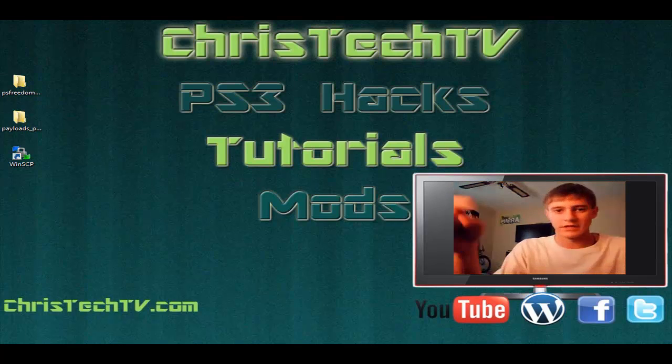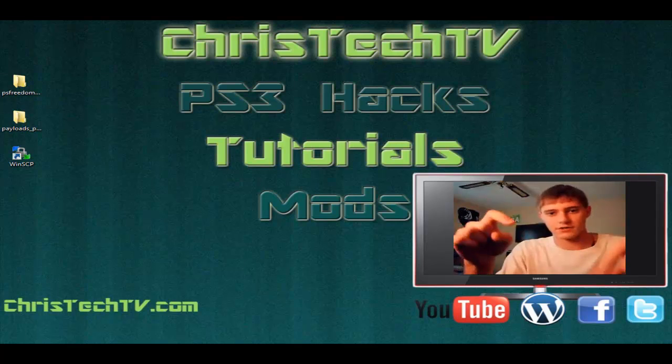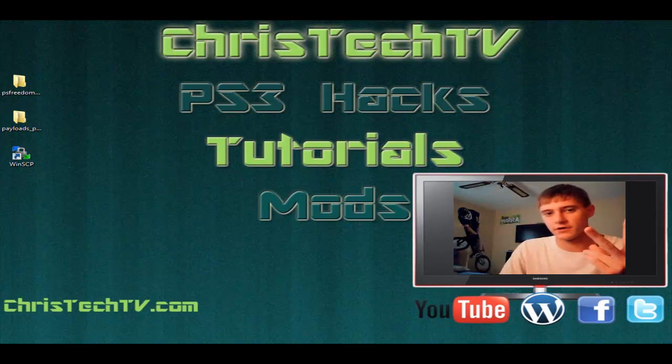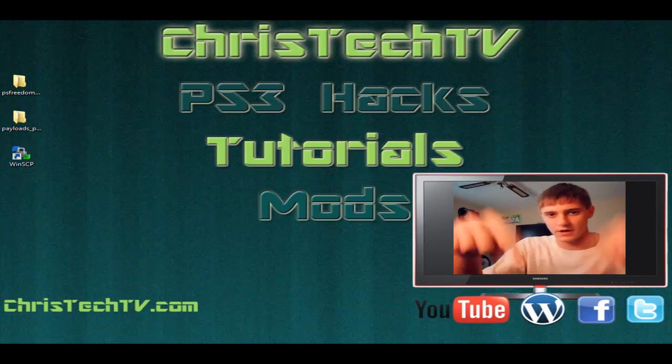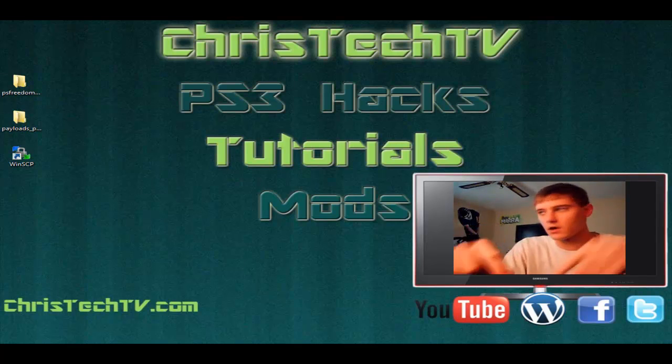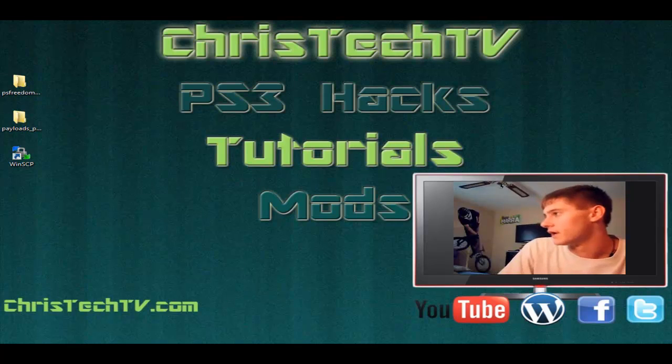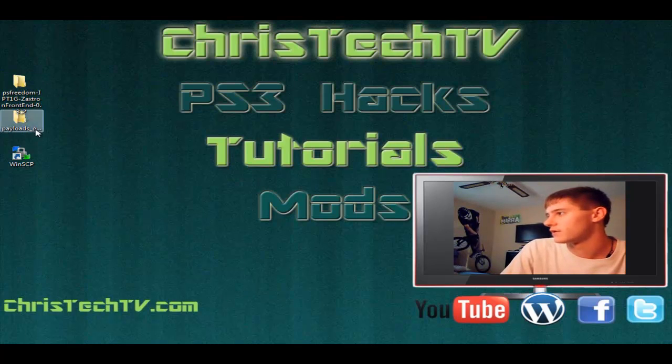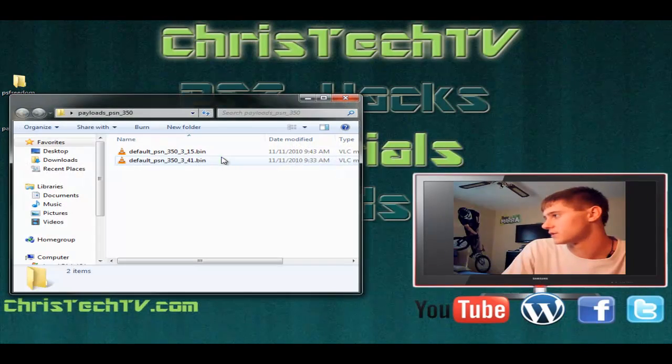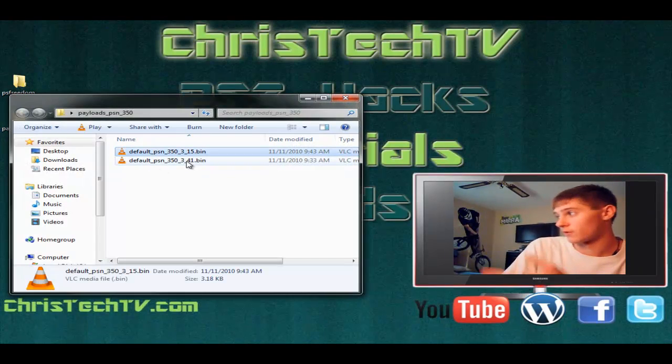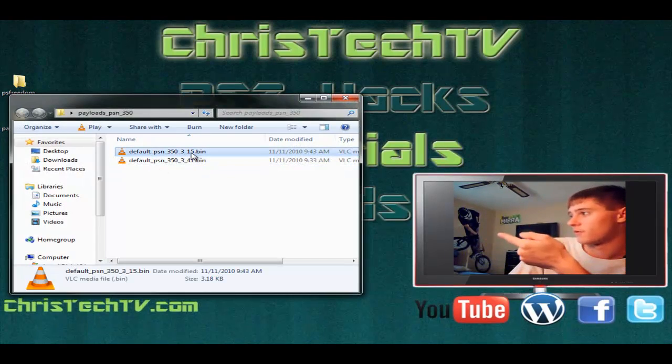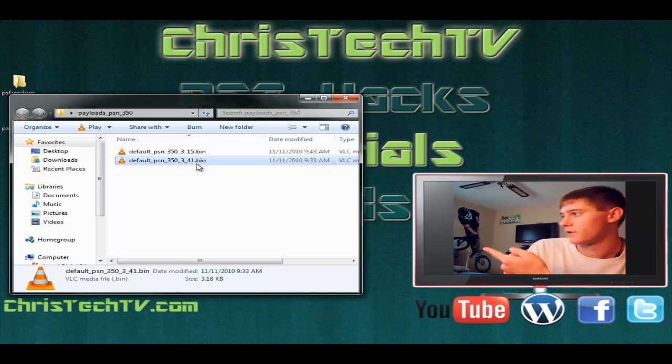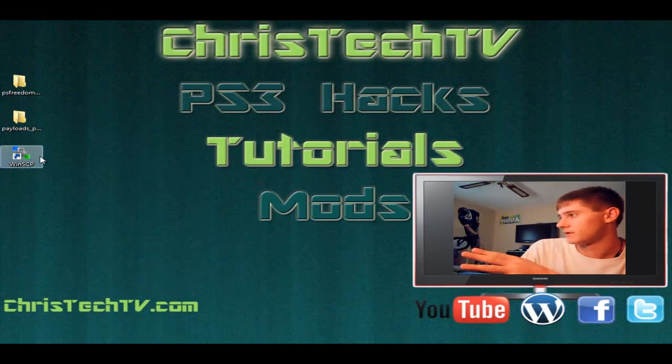You need to download the links that I have below. There's going to be two separate downloads or maybe I'll combine them into one, but either way the link will be down below. You're going to have two folders here: the PS Freedom folder and a payloads folder. Inside the payloads folder, there's a payload for whether you're using 3.15 or 3.41 firmware. We're going to close that out, we don't need that for now.